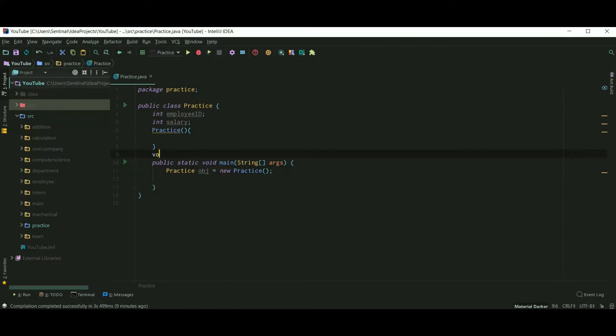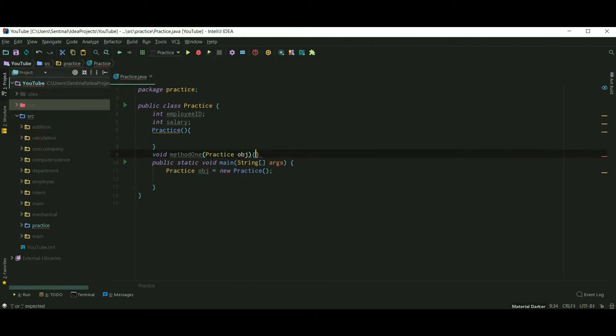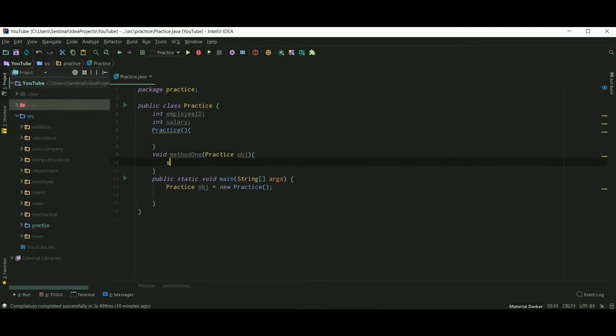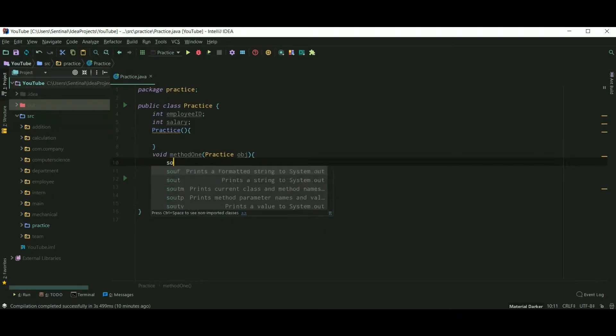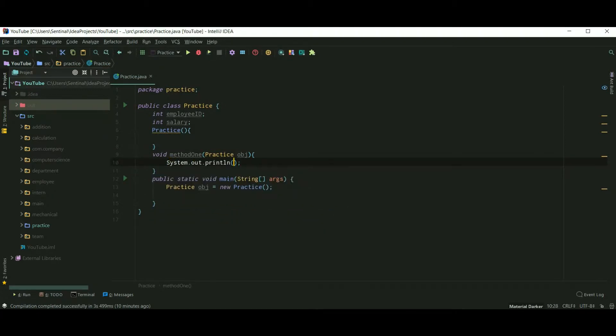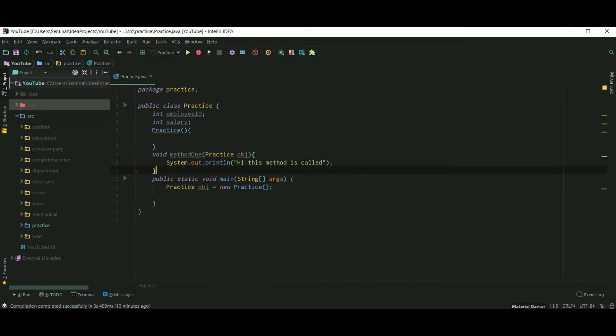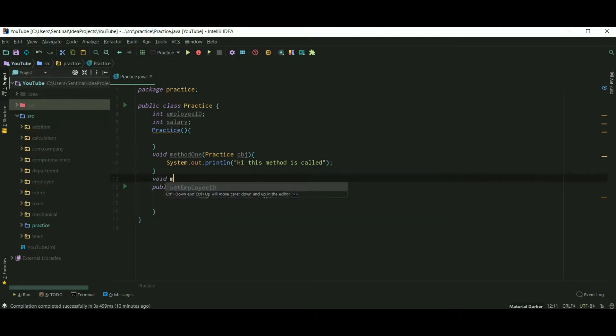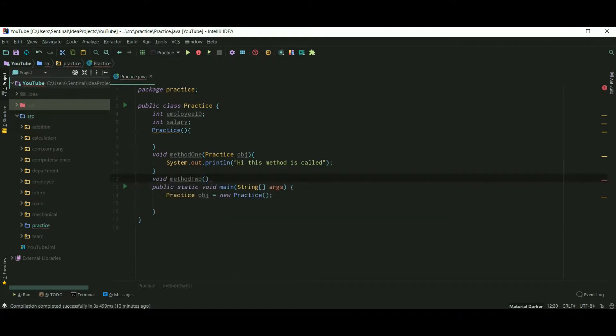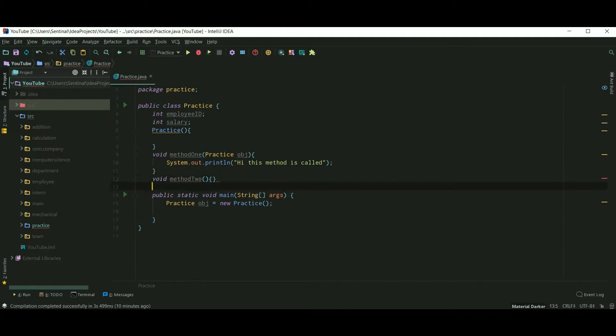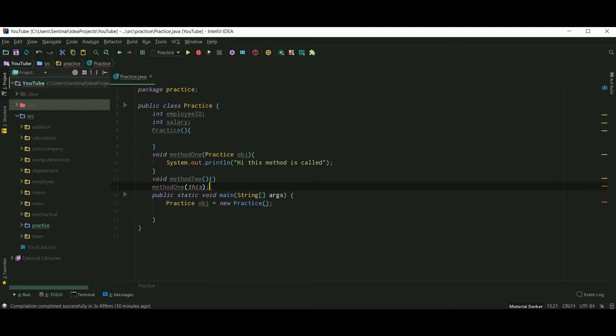So here I need to create two methods. So I'm creating a method as method1, which accepts an object as parameter, and which prints 'Hi, this method is called.' And I'm creating another method as method2, and I'm calling method1 with this keyword. So actually, okay, I'll explain it later.